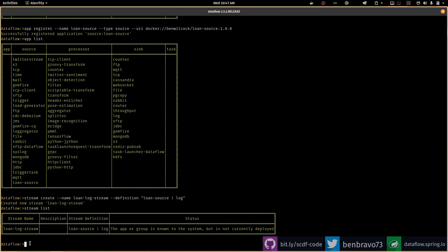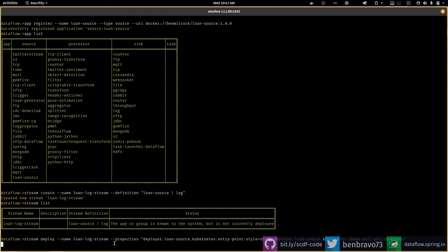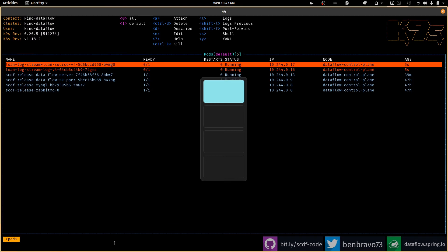I'm going to deploy it now. It's a bit of a long command, so forgive me if I cheat a little. 'Stream deploy' — and then I need a whole bunch of properties, which I have in my copy buffer already, so I'll paste those in. The properties I'm setting here — the ones I set in the UI previously — are the entry point style and the image pull policy for Kubernetes. There we go, that has now been created as a deployment.